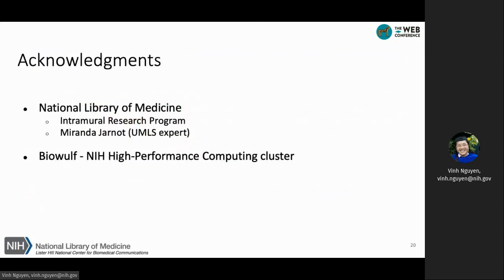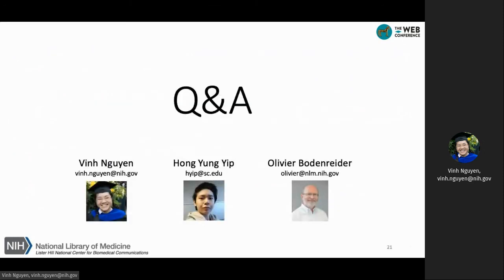This work was performed at the National Library of Medicine and we used Biowulf, the NIH high-performance computing cluster, for the experiments. Thank you for watching, and if you have any questions, please email us at vin.wing@nih.gov.